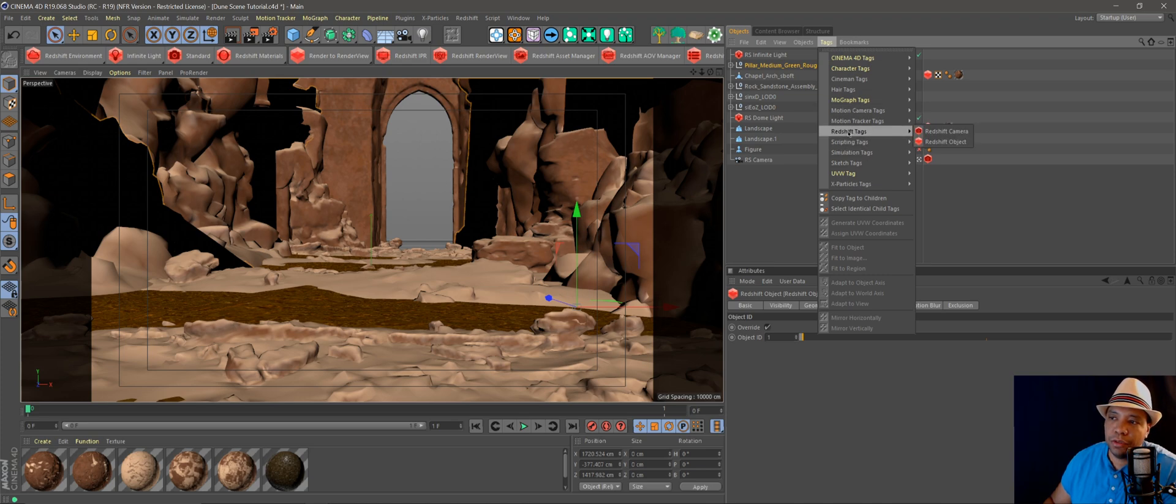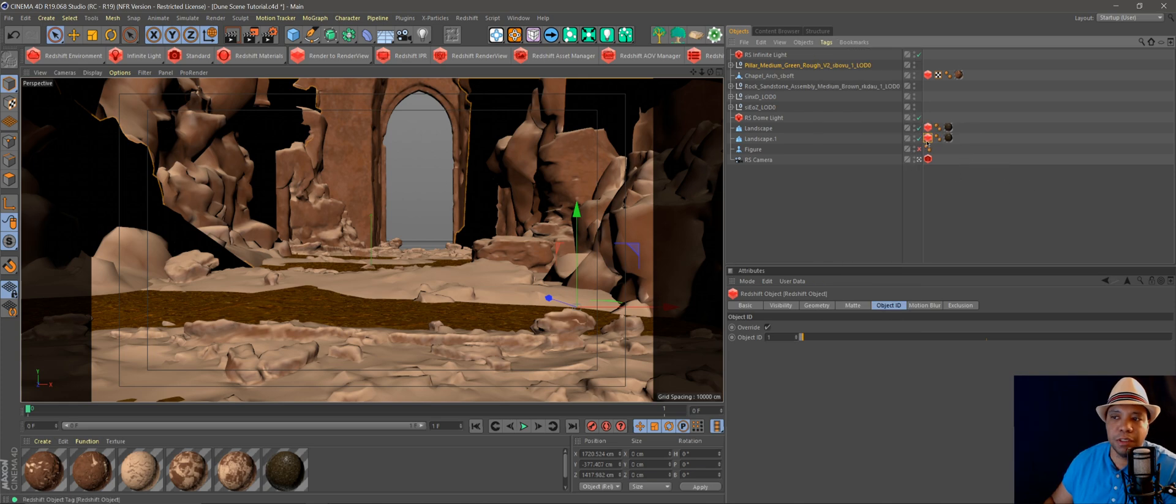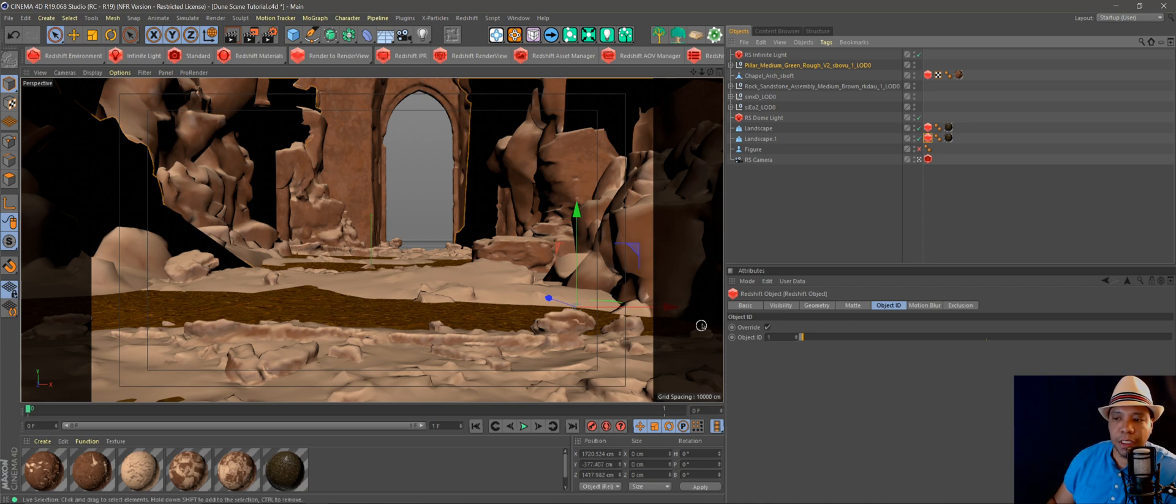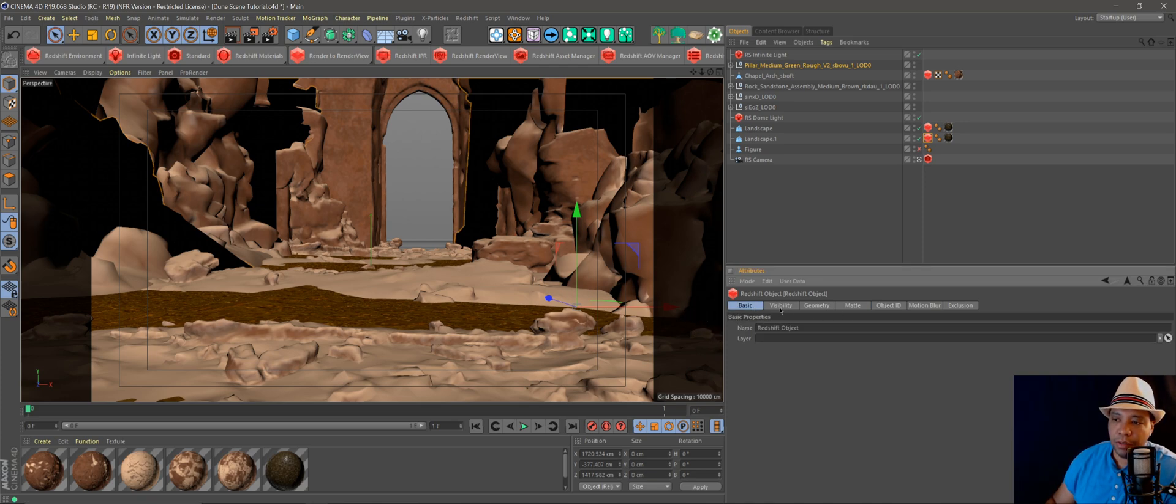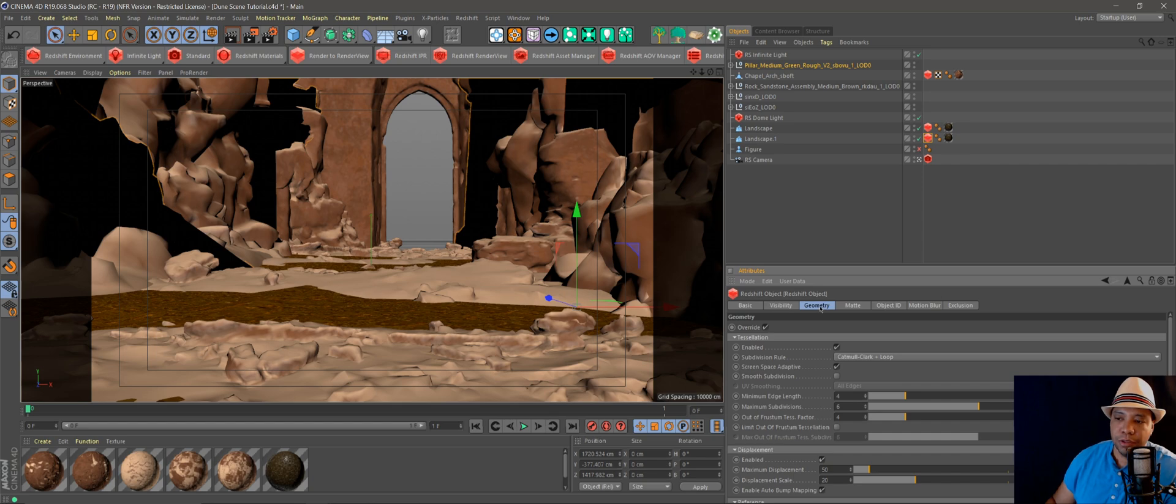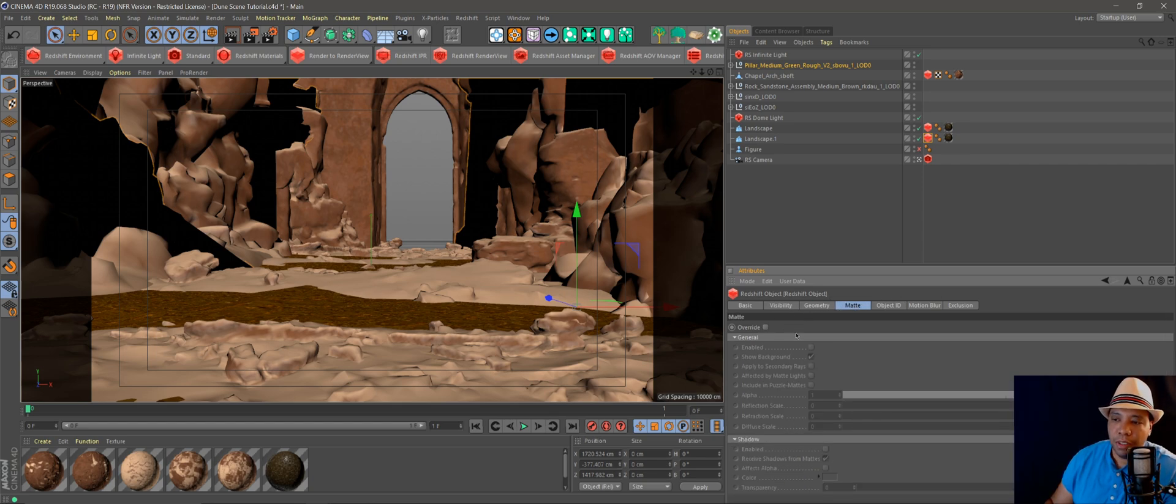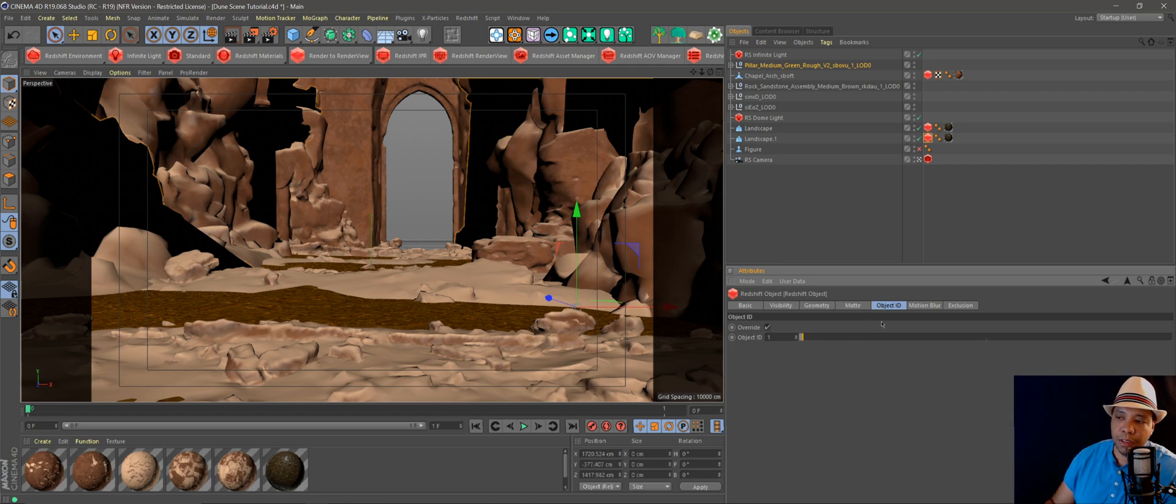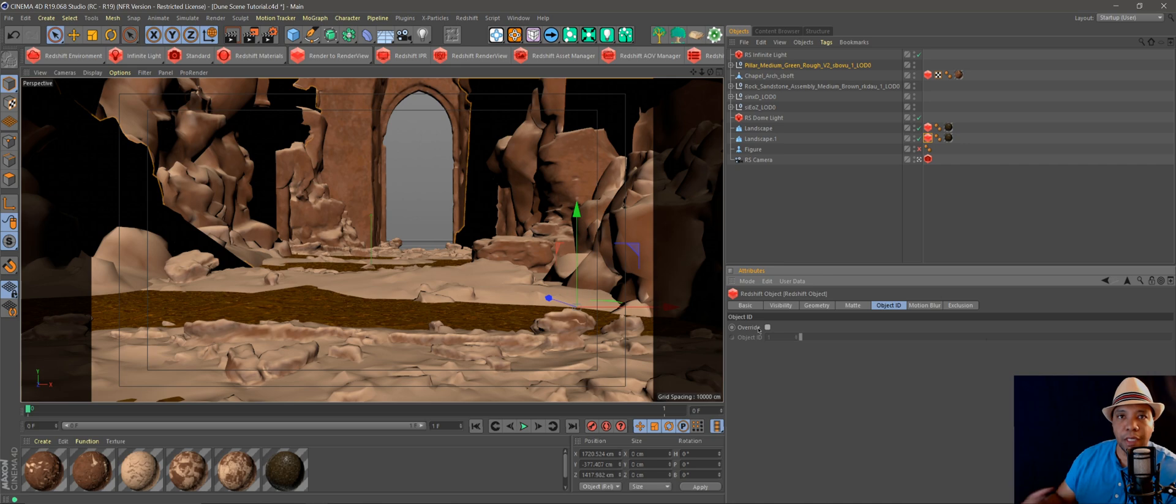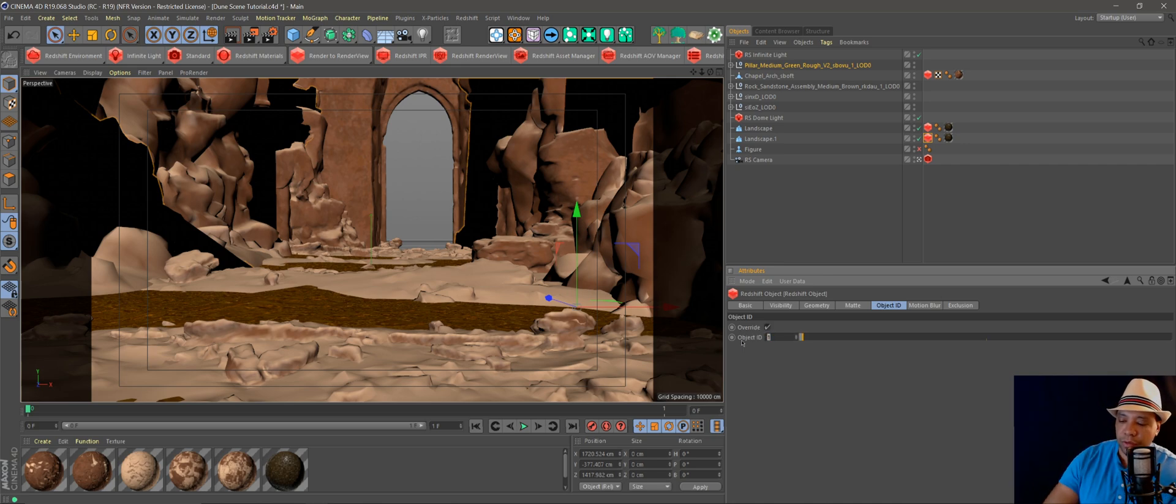If you don't know what Redshift tags are, you go to Tags, then over to Redshift Tags, and then Redshift Object, and that will give you your Redshift tags here. When you click on it, you see all these different tabs come up down here, like your basic visibility, geometry, which I can show you how to use in another tutorial. You have matte settings, and then what we want is the object ID. When you first put on the object tag, the object ID is not going to have a check mark, so you want to activate that by clicking on it, and it's going to have an object ID of zero.